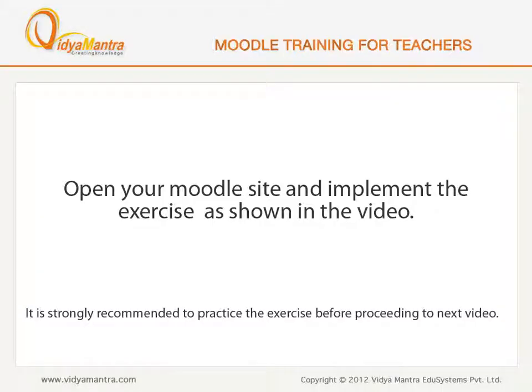Now, open your Moodle site on your computer and implement the exercise before proceeding to the next video.